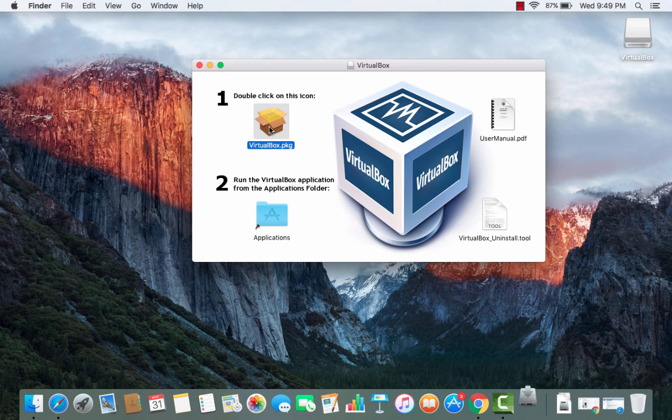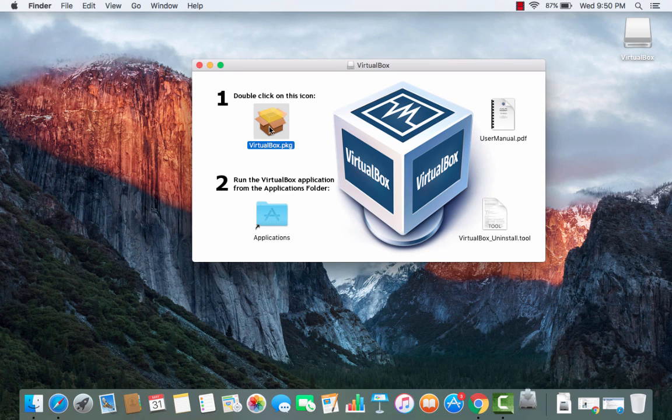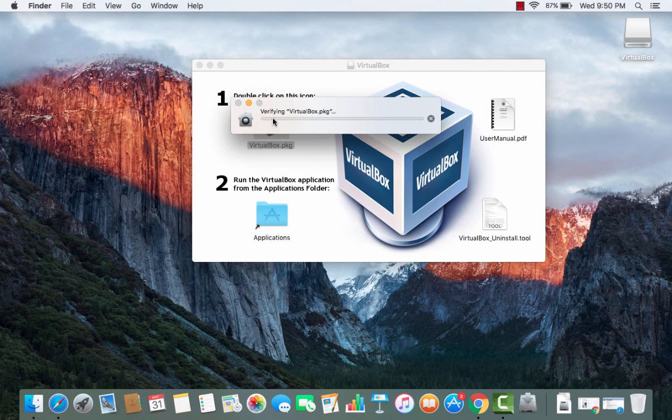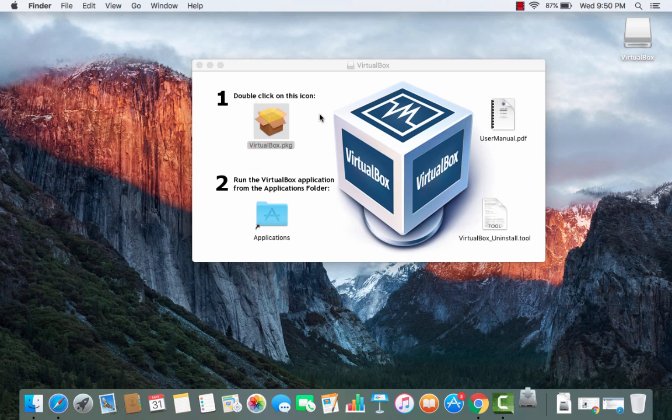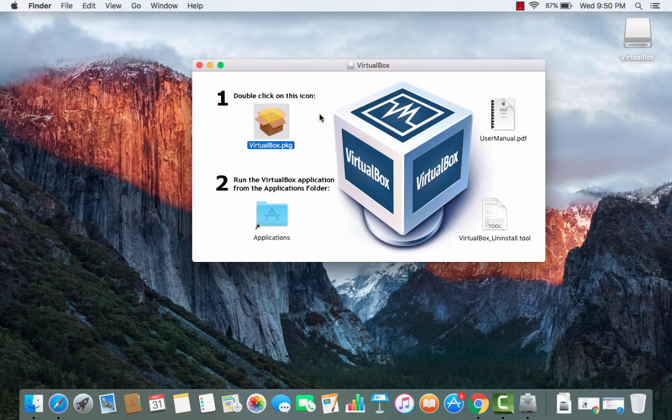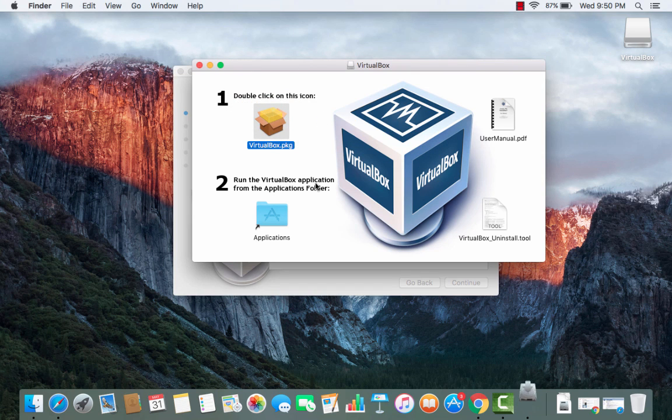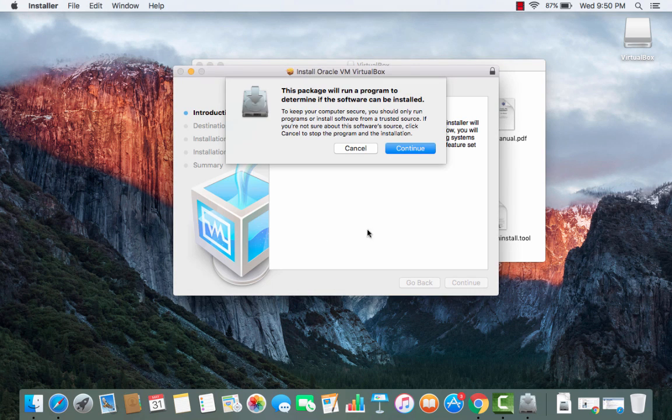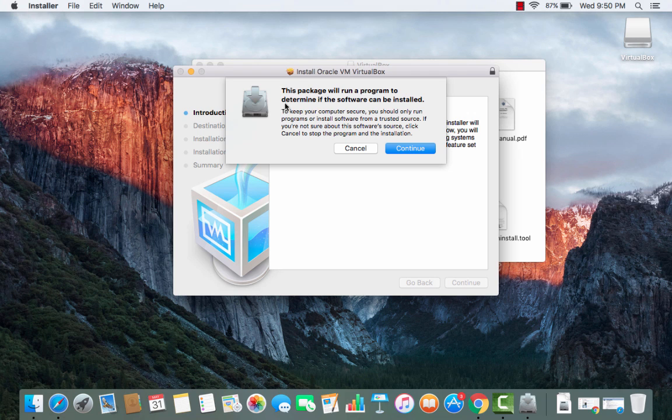Just double click on this icon which you see here and once you double click on this icon the installation of the VirtualBox will start. You can see it's verifying the VirtualBox.PKG and once it's verified you will see this window.